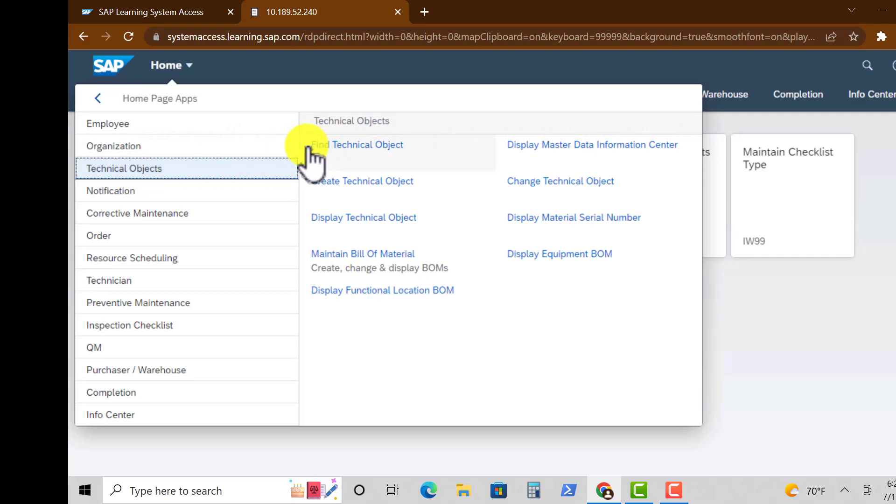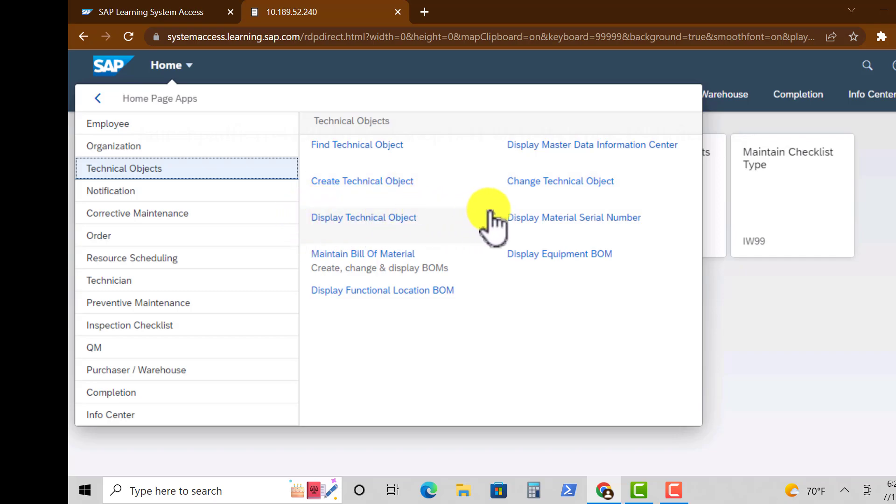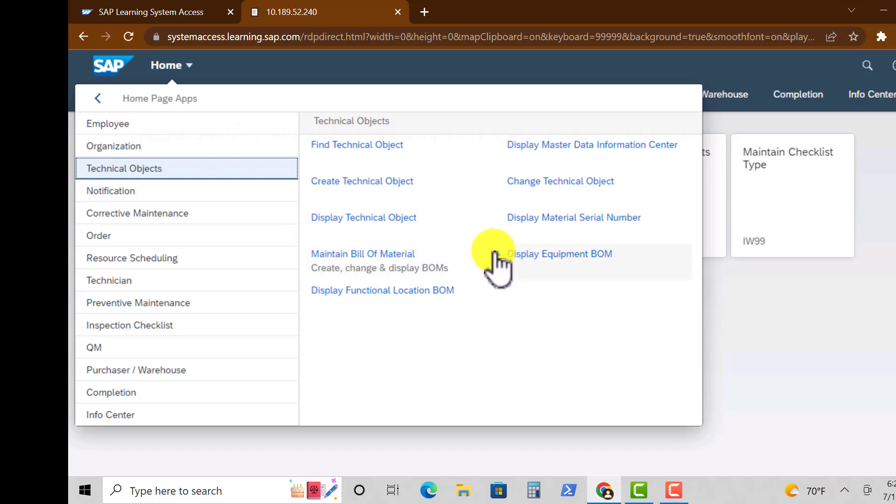Under Technical Object we have several apps. Find Your Technical Objects, Create Technical Object, Display Technical Objects, and other apps such as Maintain Bill of Materials and Display Functional Location BOM.